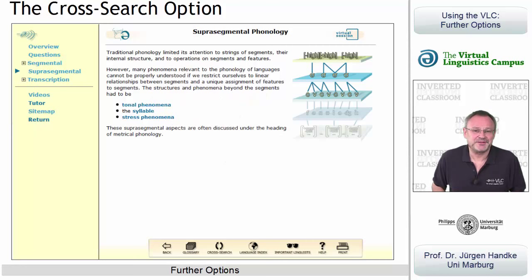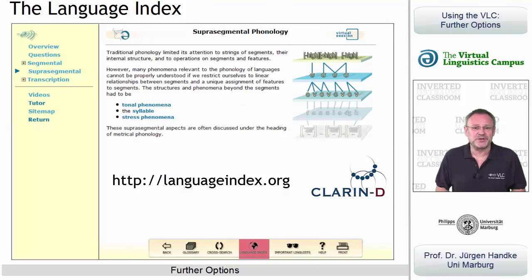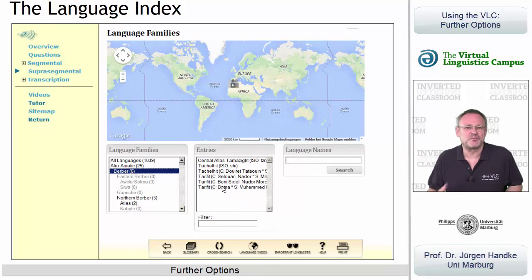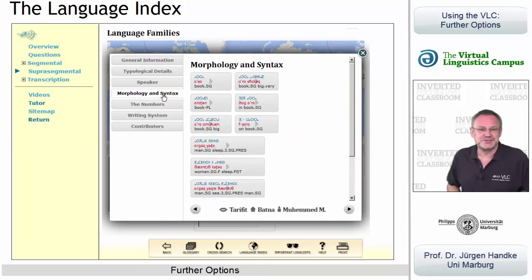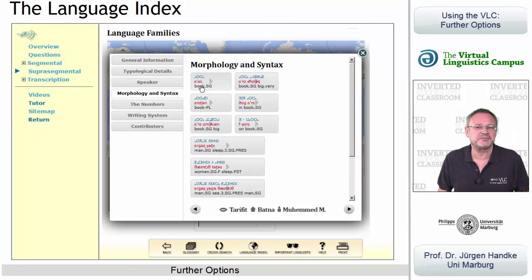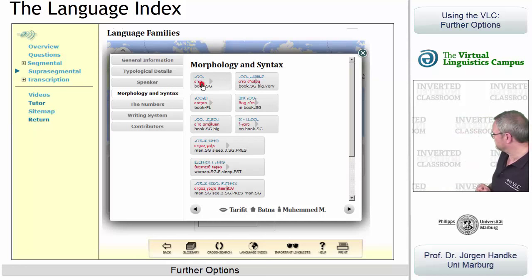Or try the option that loads our language index, the platform we created for Clarindee in 2013. Here you can access data from more than a thousand language entries, all linked with important linguistic parameters and in most cases with principled audio data.